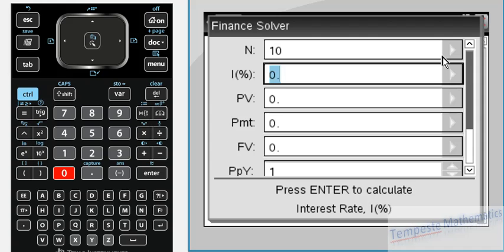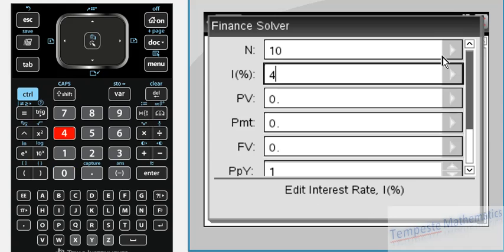The interest rate, and this is important, is always given as a percentage per annum or per year. We are not adjusting it for the time period. Let's say our interest rate is 4% per year.